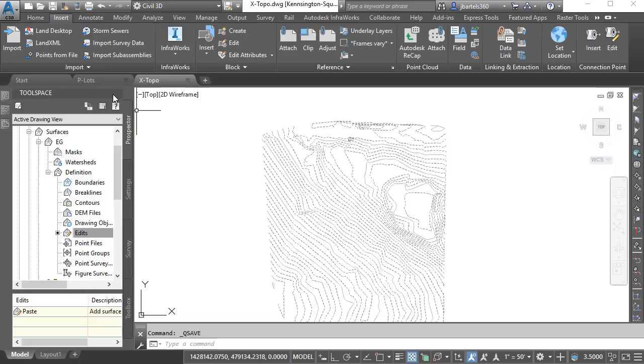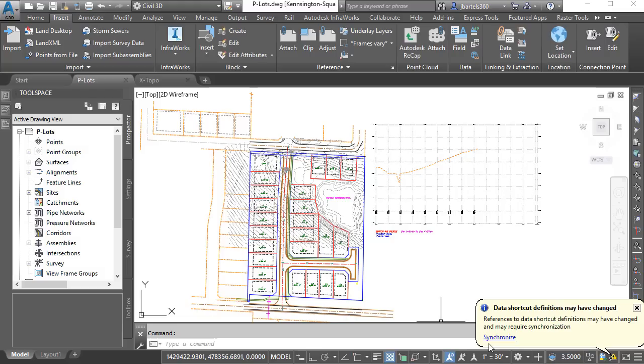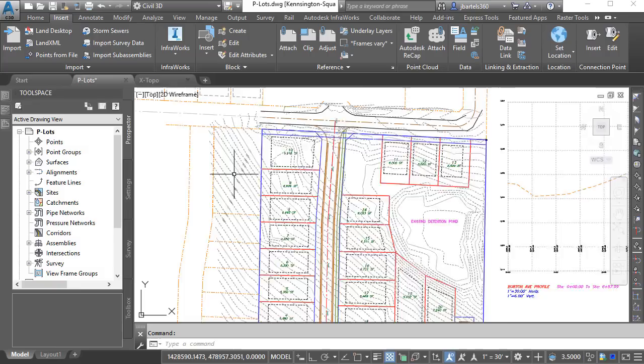We'll test that by jumping back to PLOTS, where I can see that my data reference needs to be synchronized. Selecting the hyperlink updates the surface contours, it updates the profile, and we can see that the labels are also retained.